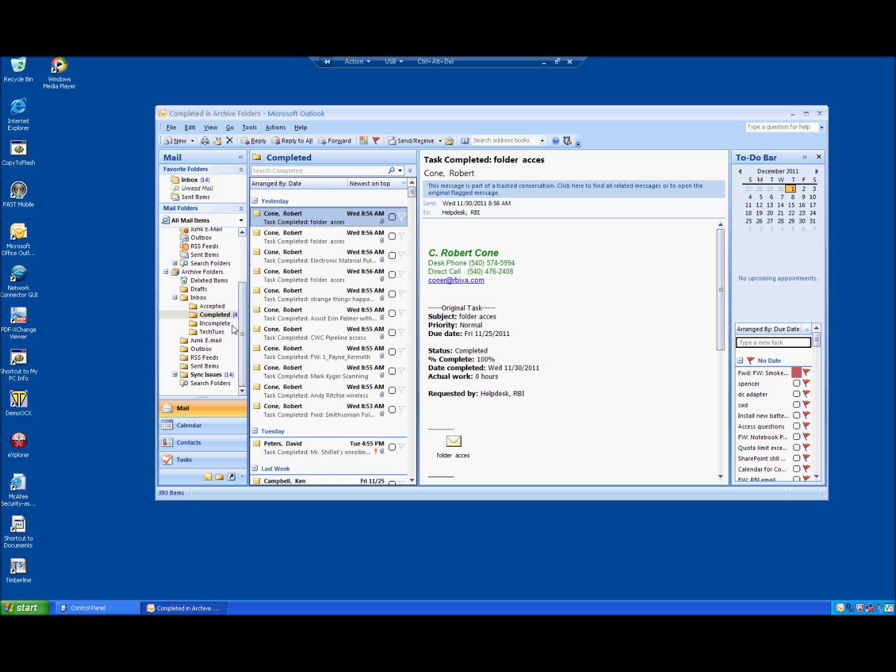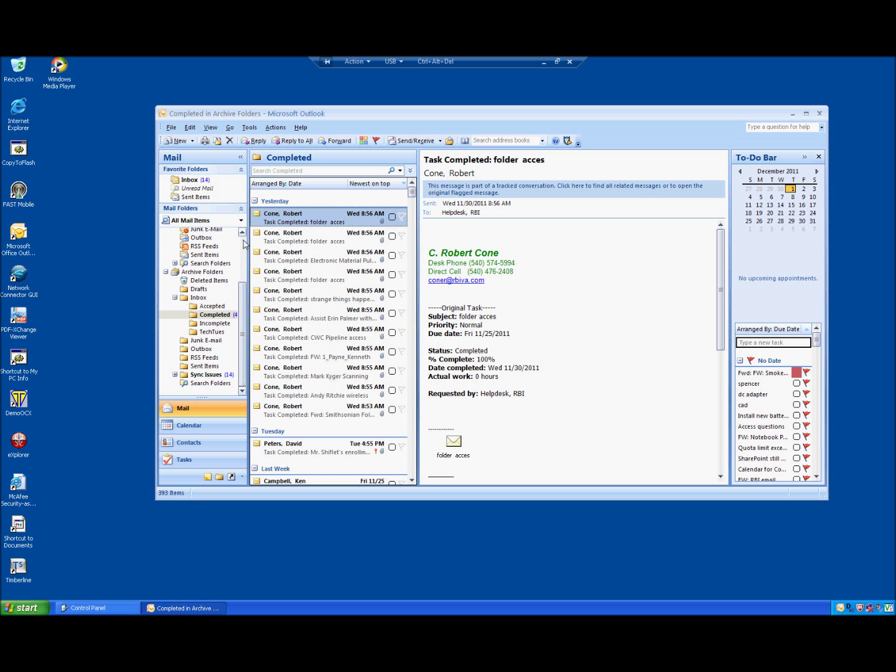Now we do have our archive folders. Now what we have accomplished is we have exported our email to a PST folder. We've also exported calendar contact and task items. We have brought up the new CS email profile. And we have imported those. So you are now complete.